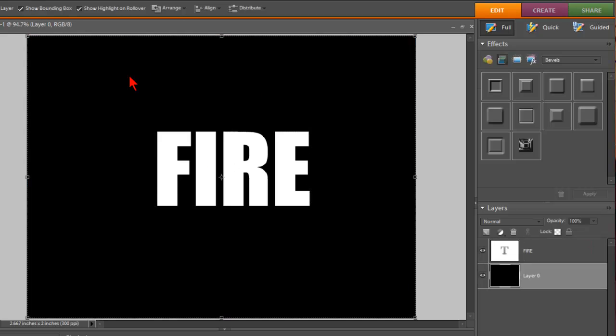Alright, so now we have our new text layer right here called Fire. OK.